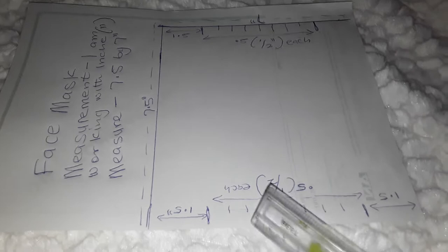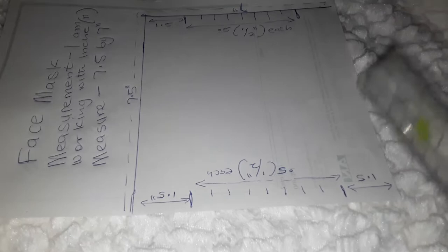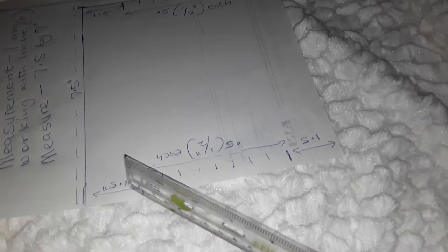7.5 by 7 inches, I now measure out from here. This is the side of the 7 inches - you can see from the other end that is the side of the 7 inches, and this is the side of the 7.5 inches. From the side of the 7 inches we are going to measure out 1.5 inches from both sides.